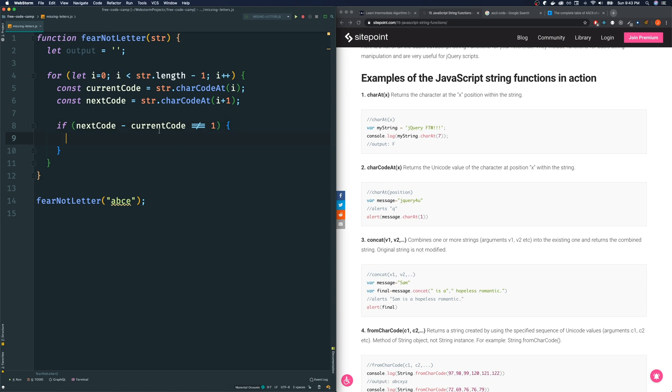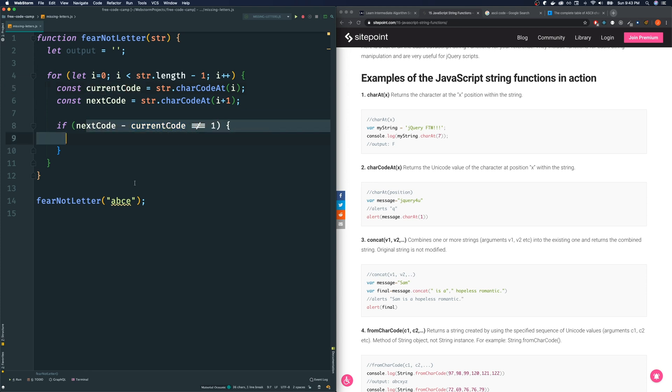If the next code minus the current code is not equal to one, then we know we skipped the letter. So how do we grab the letter that we skipped? If it's not greater than one, how we grab that is it's just one number above, one code above our current code. If it's not equal to one, that means we skipped. And so to grab the missing letter D in this case, we just add one to the current code.